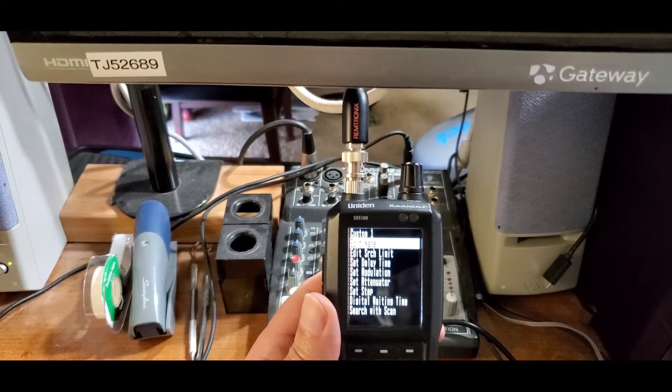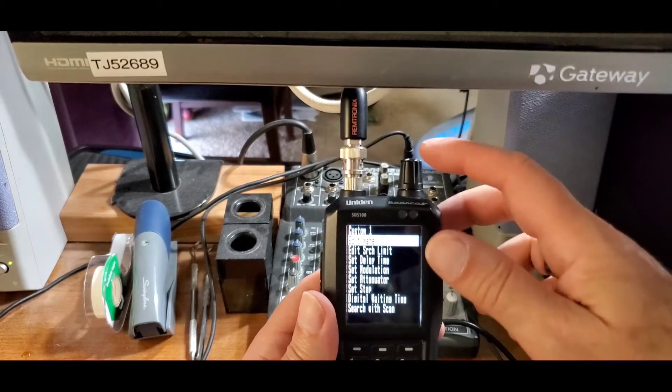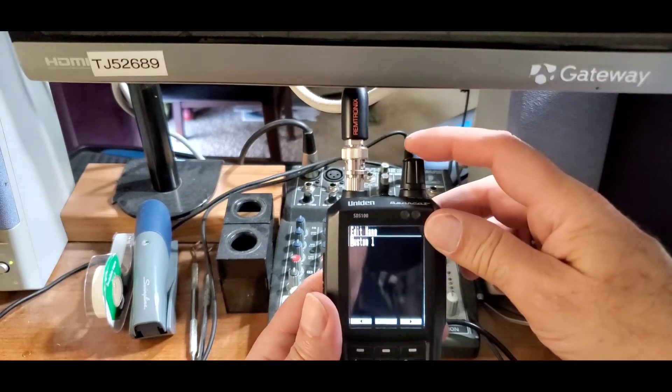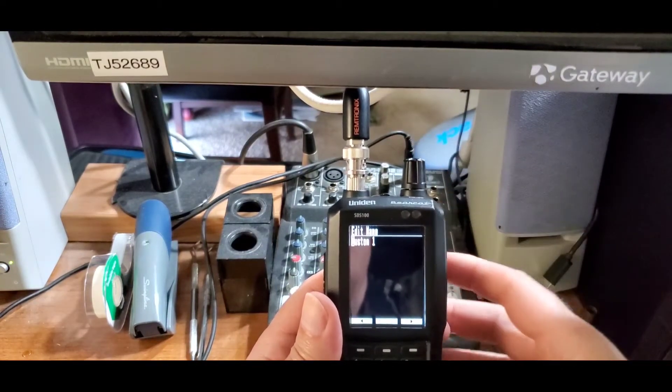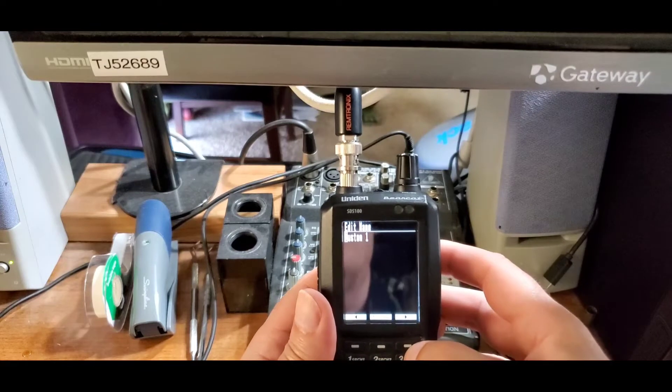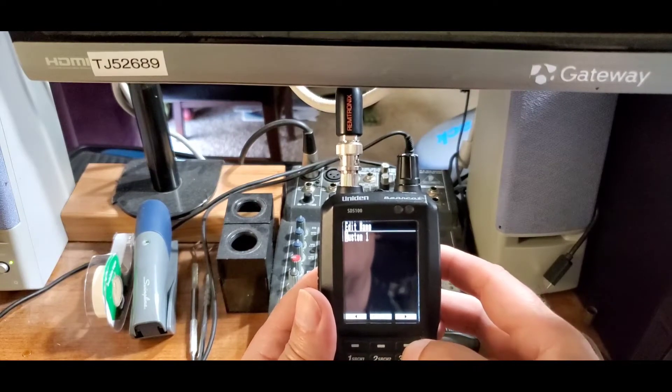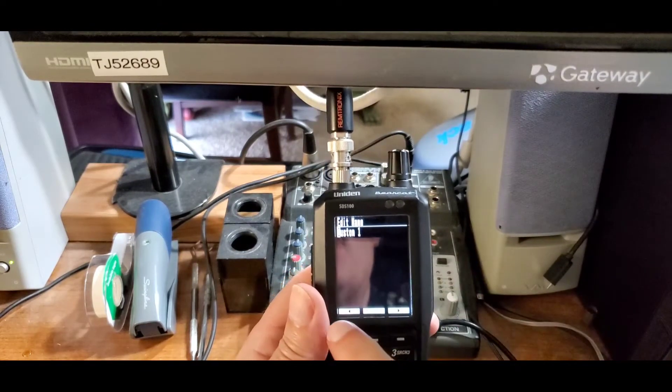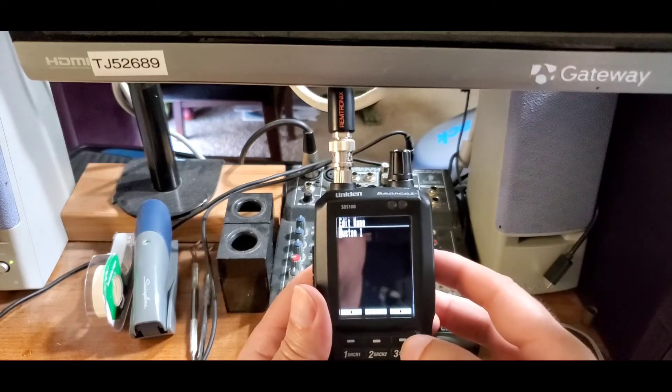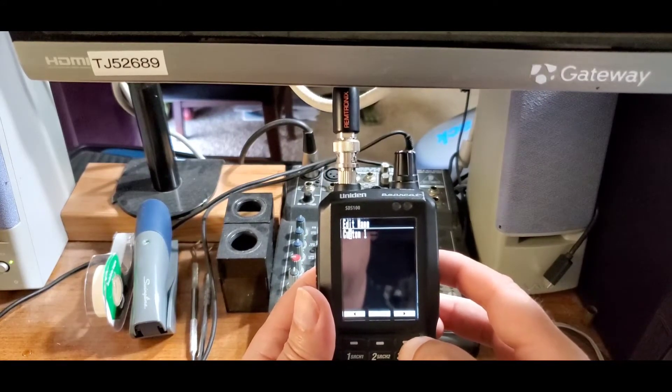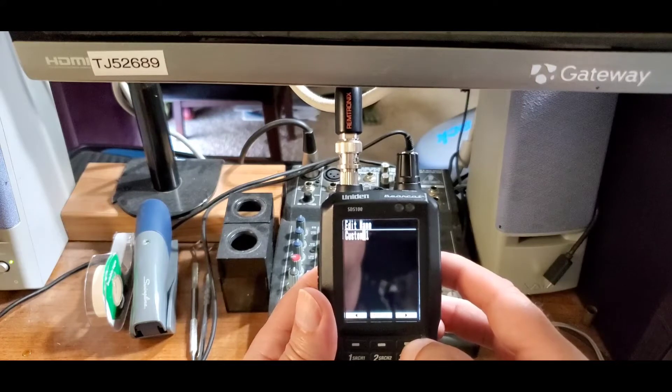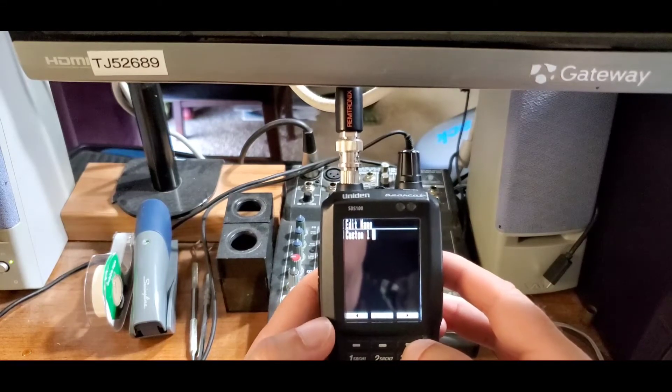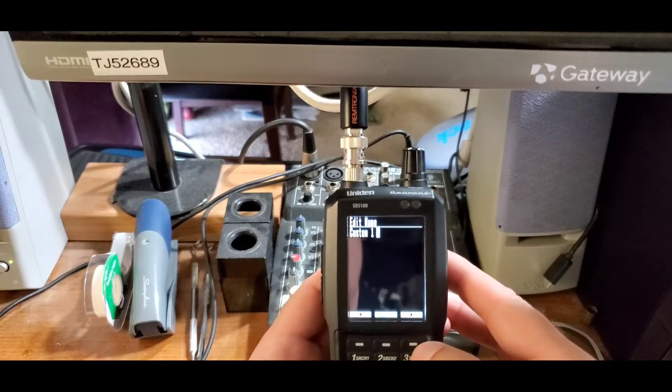On the top of the list is edit name. If you click select again, that gives you the option of customizing that name. What I'm going to do is scroll over - you scroll left or right with these function keys. I'm going to leave the name mostly intact and just change it to custom one test.